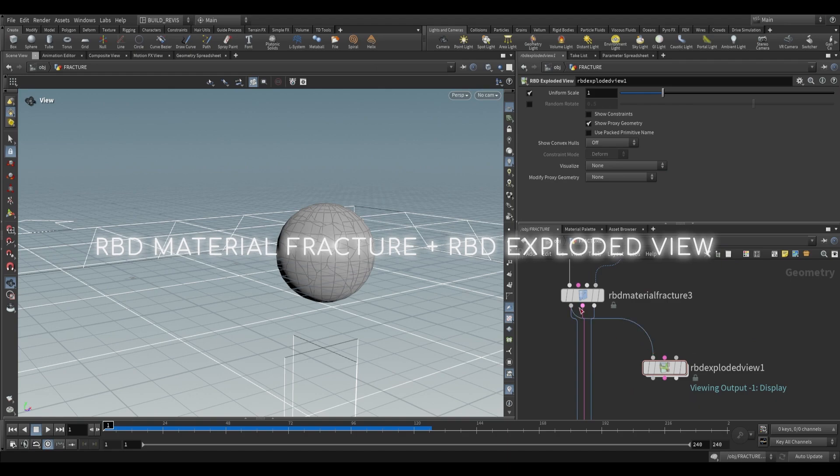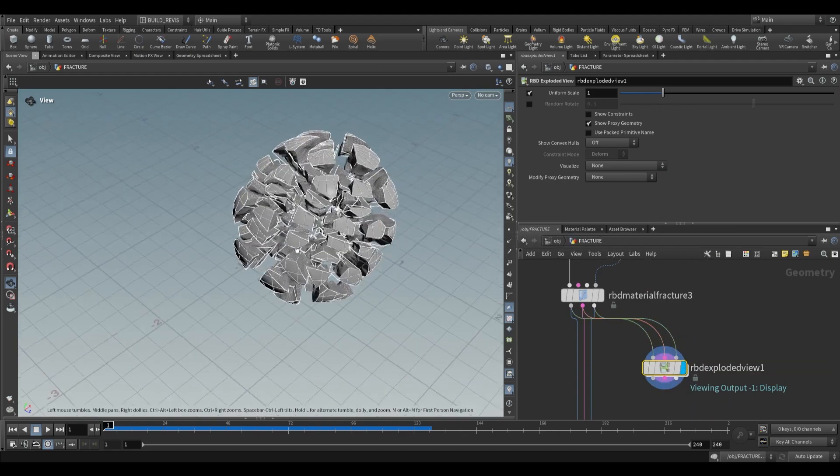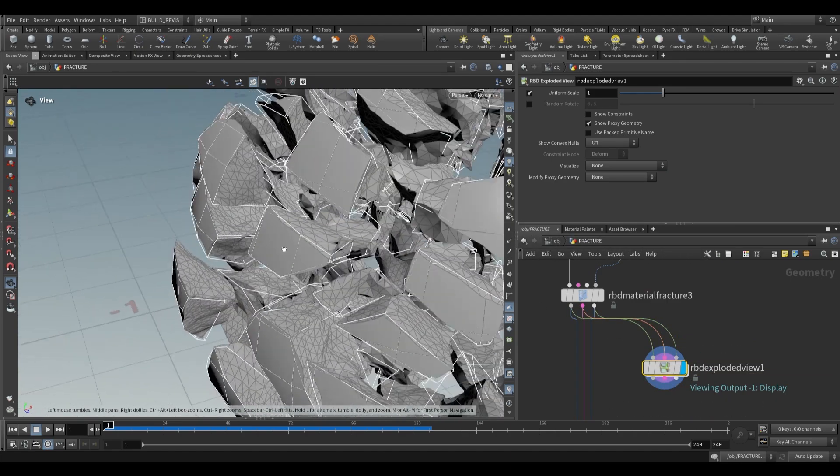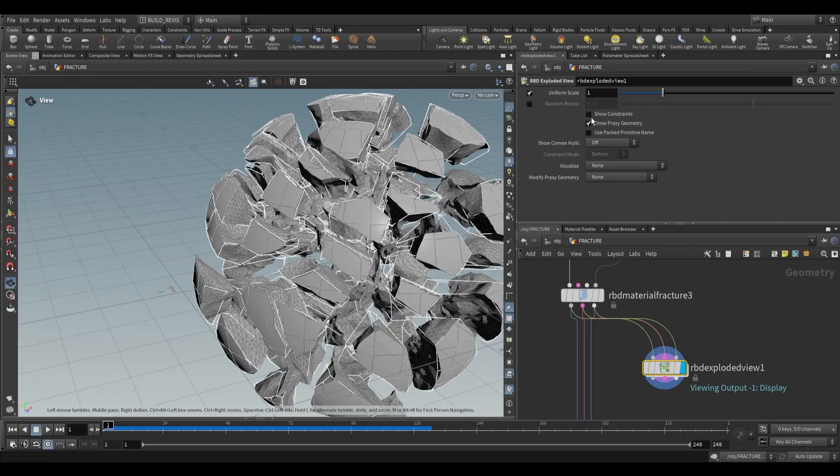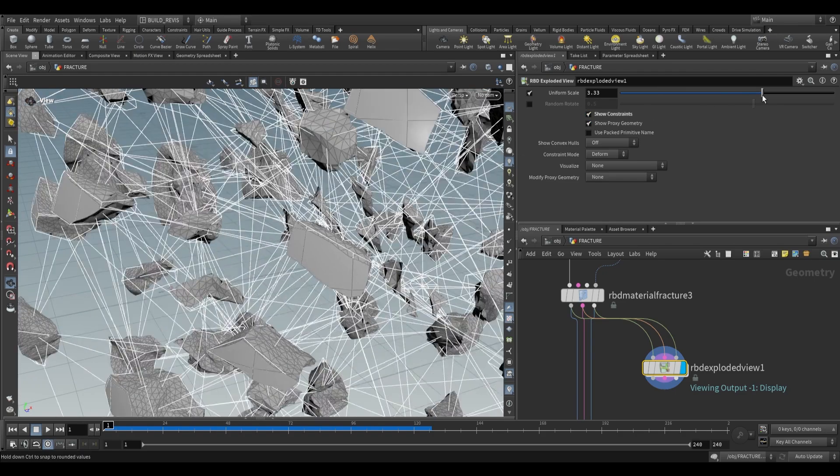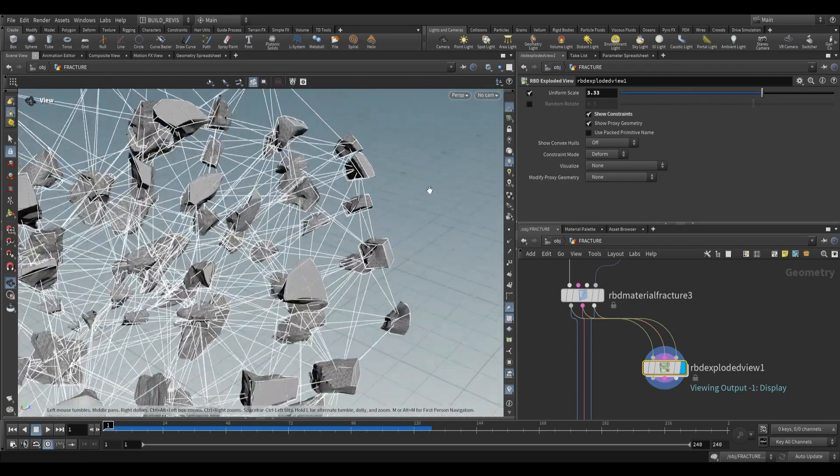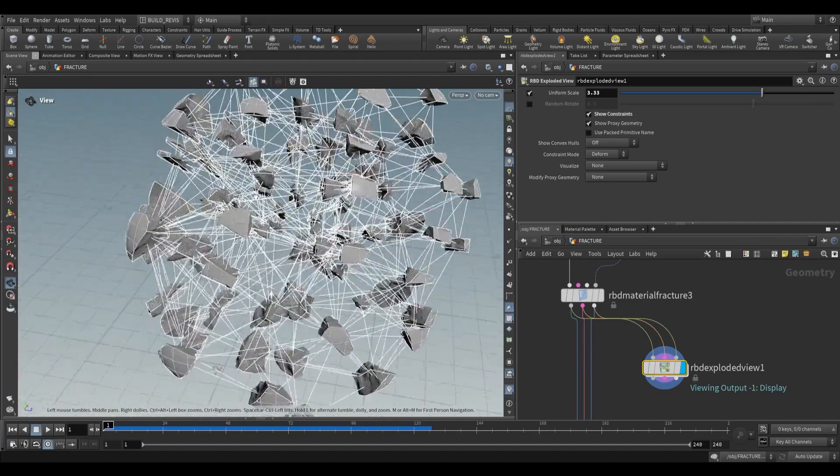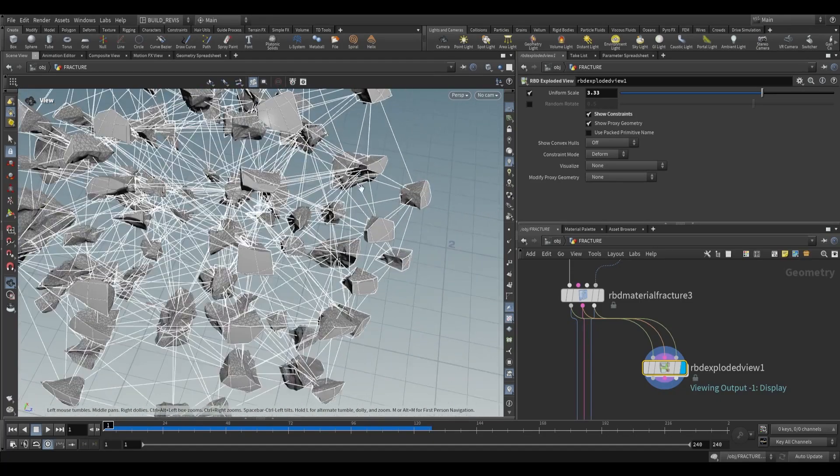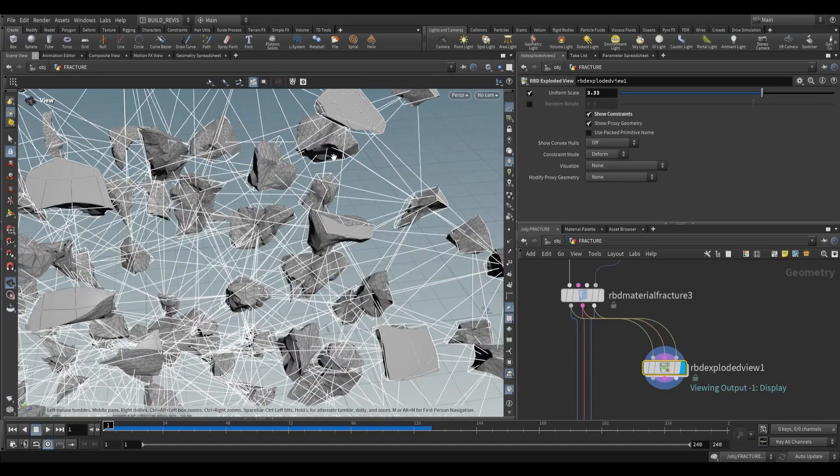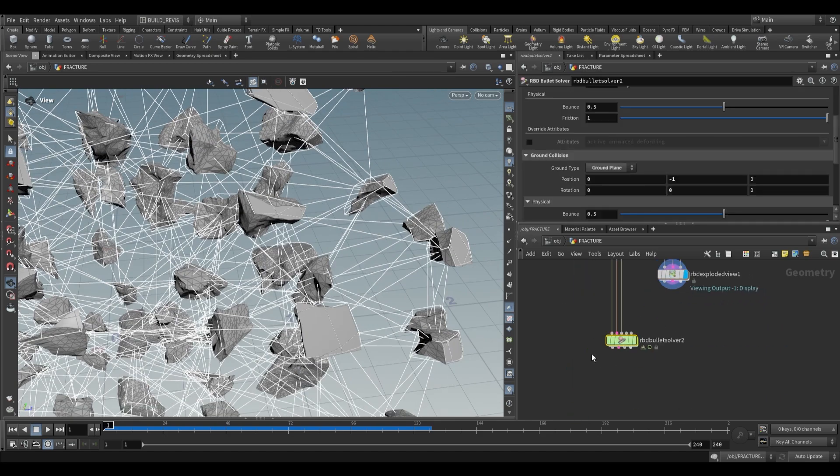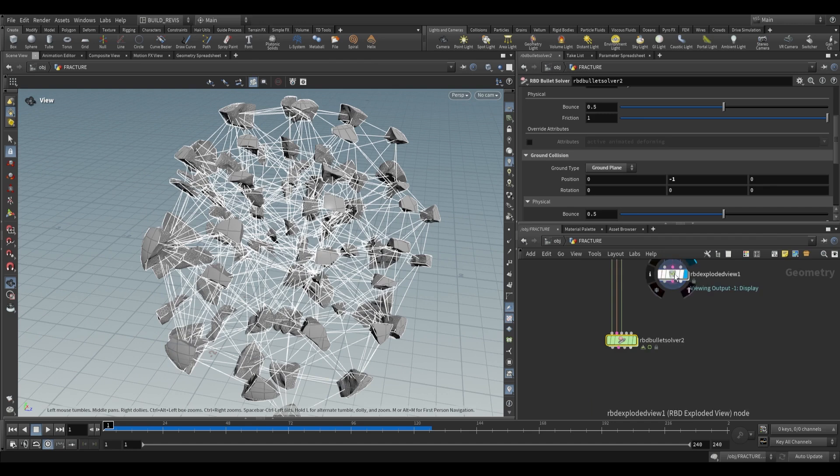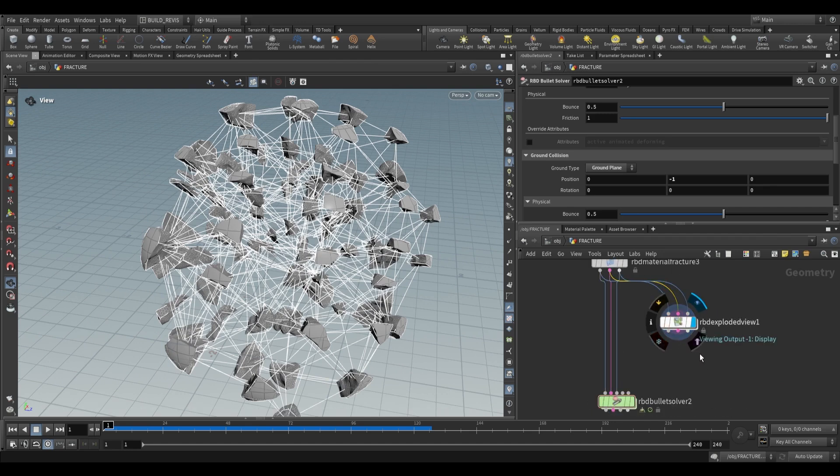The white outline is our proxy geometry representation. If we show constraints, we can see constraints connecting each piece. Each line is a constraint connecting different pieces. When force is applied to a constraint, it breaks—that's how it works in the bullet solver. This is controlled by strength, which you can change through various other nodes.